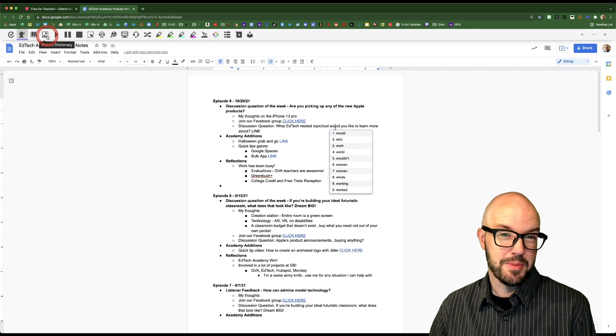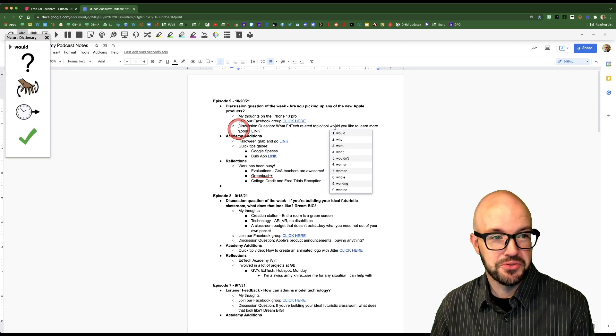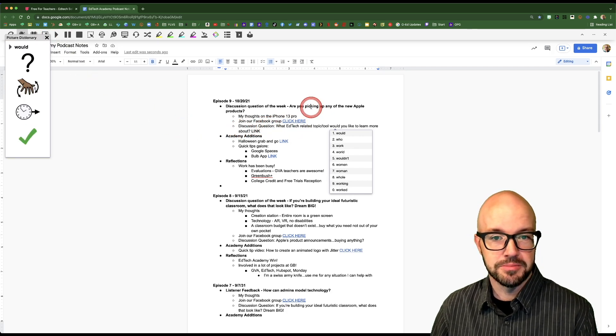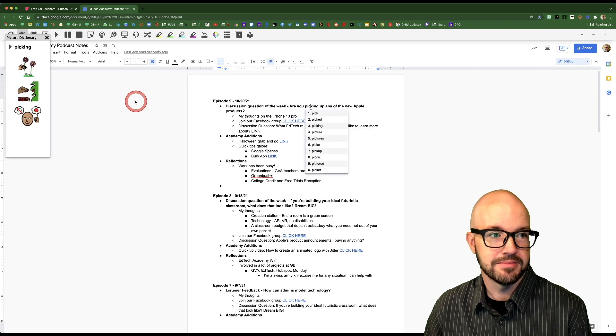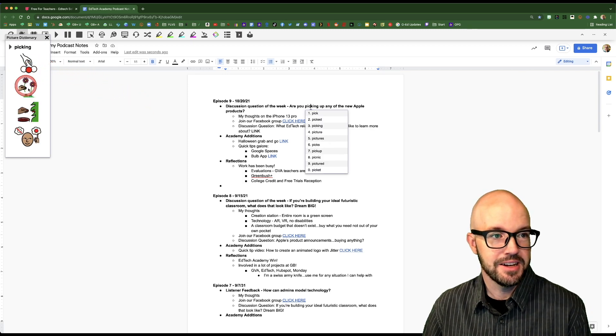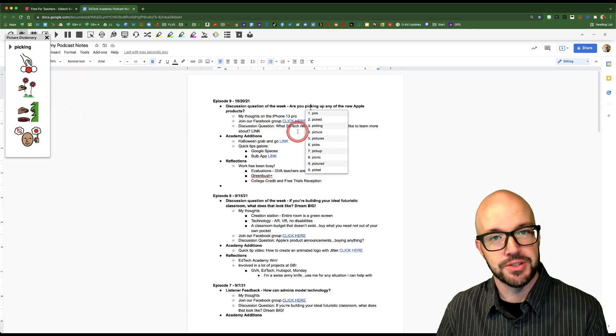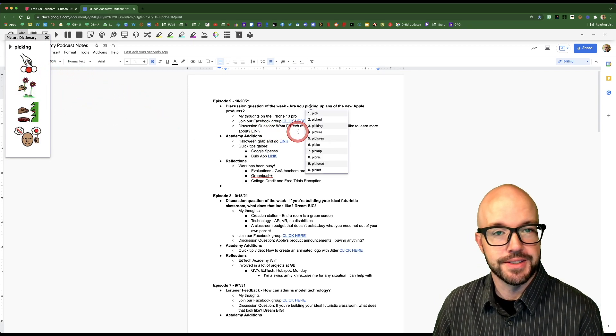This one might be my favorite, it's the picture dictionary. You just find any word on the page. Picking. There you go, you get little visual representations of whatever word it is.